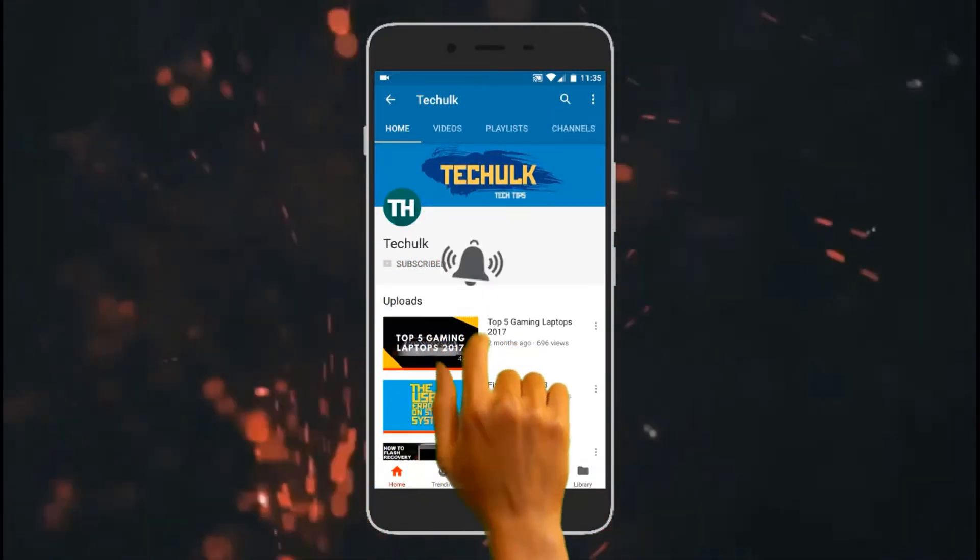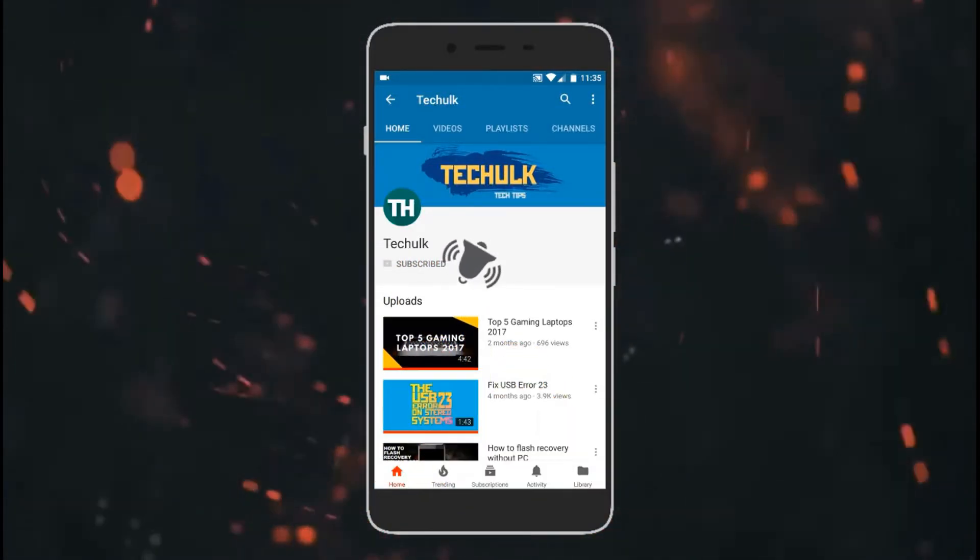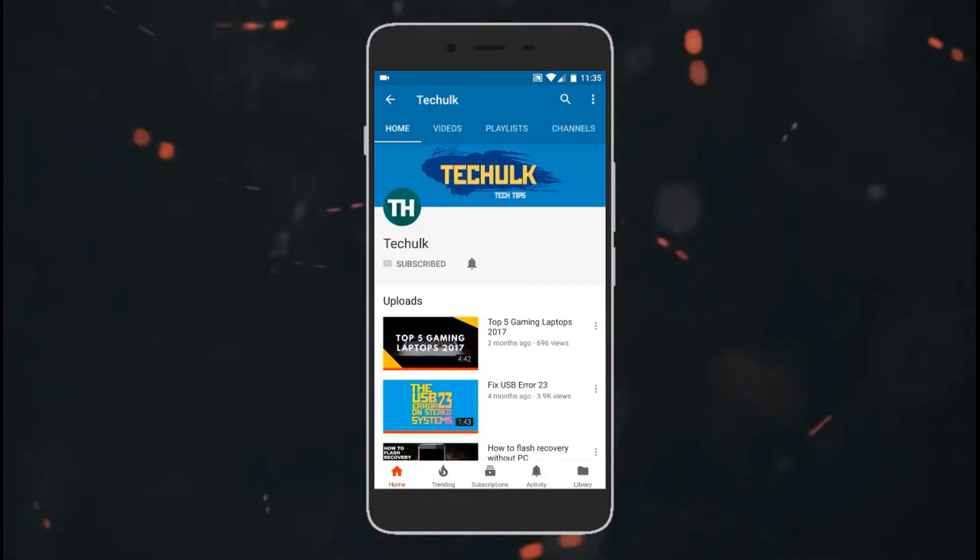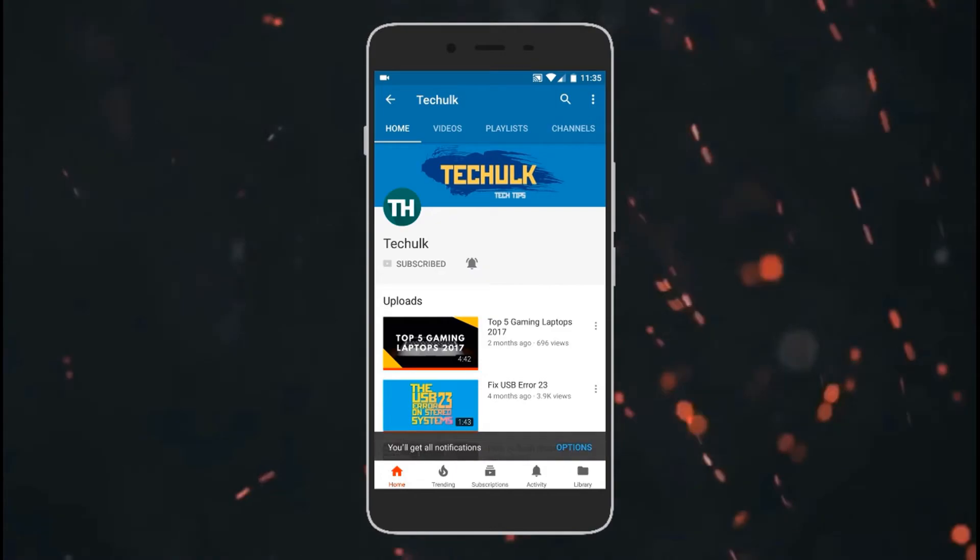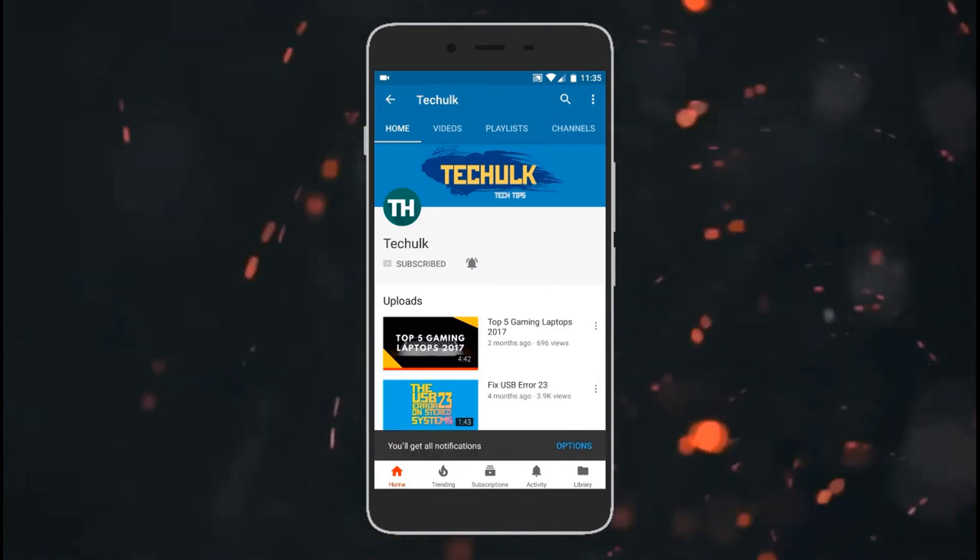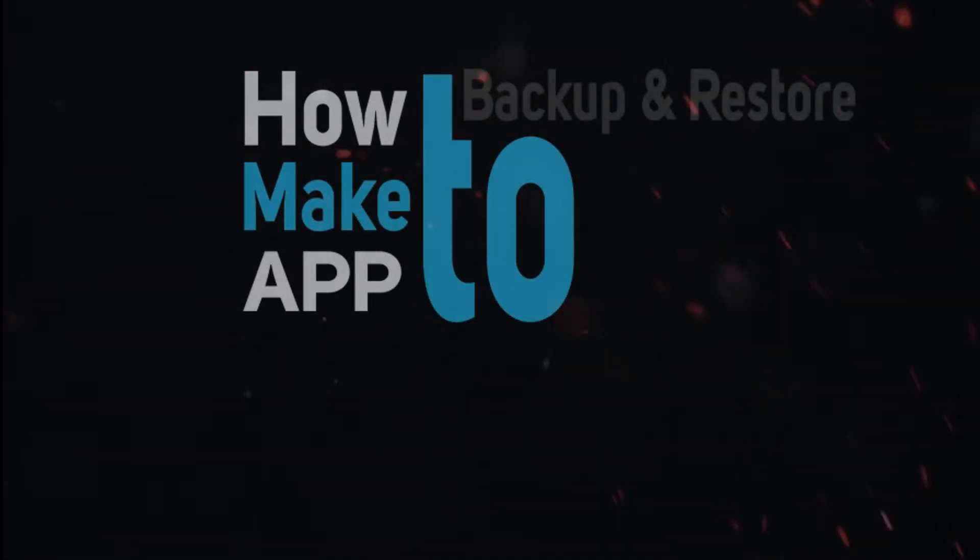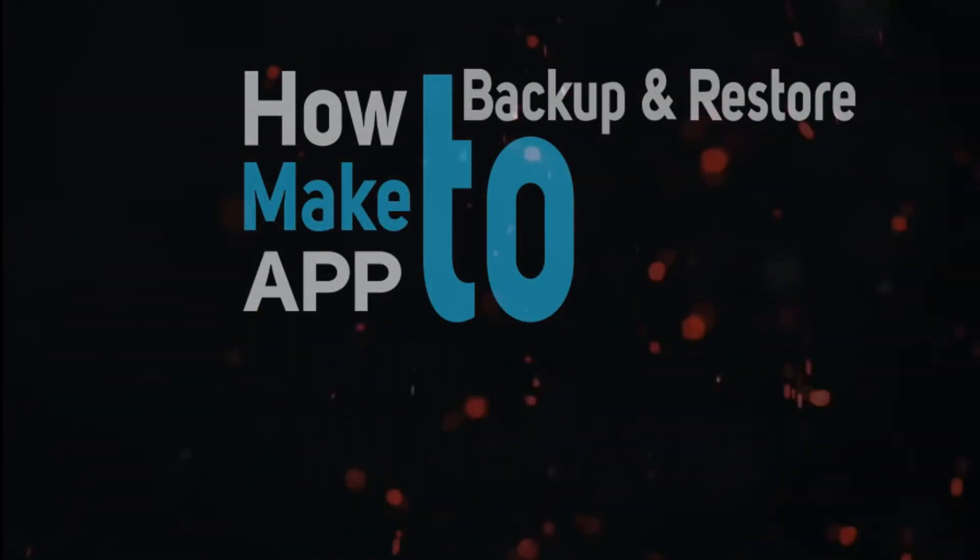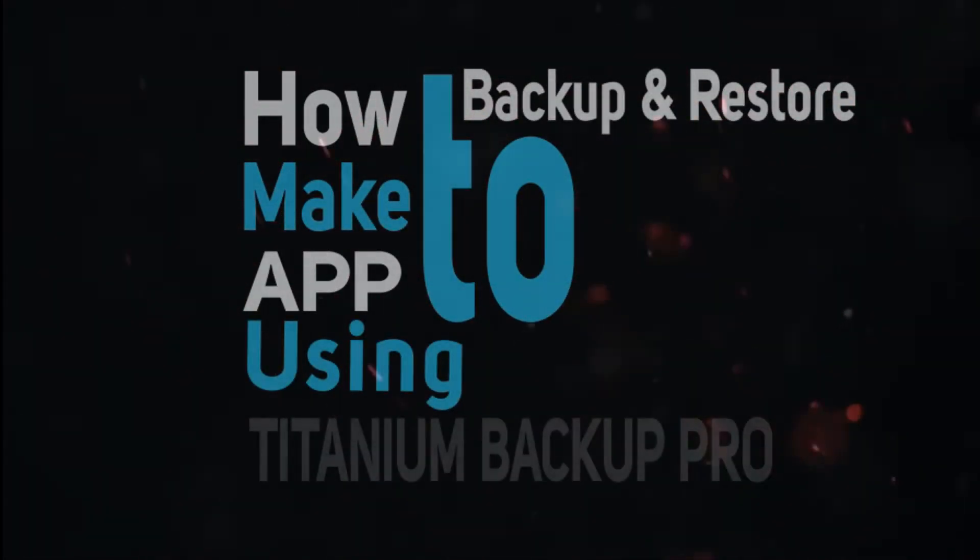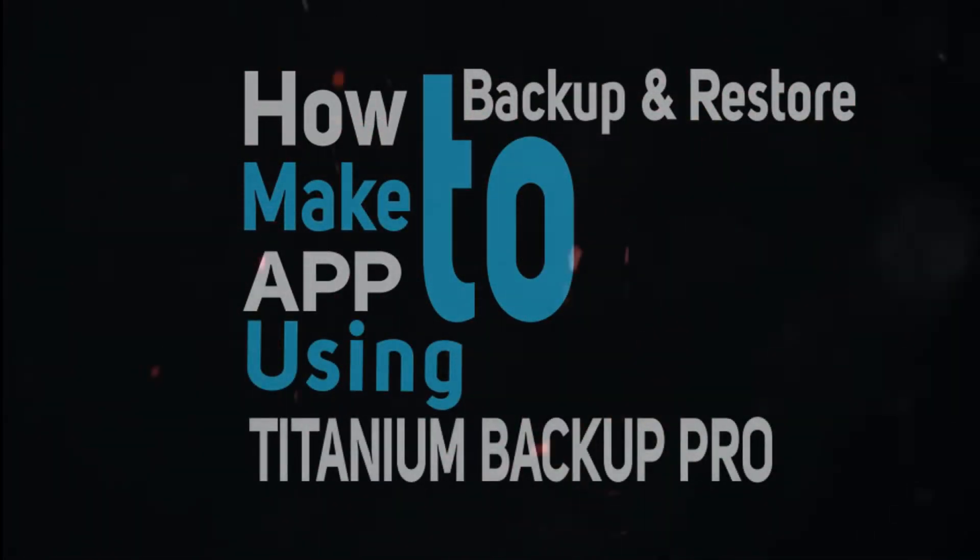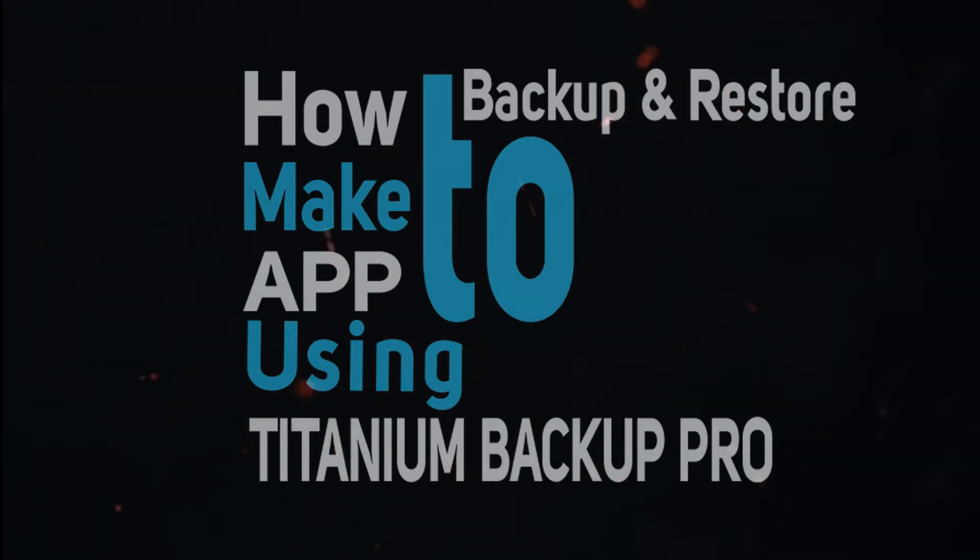Don't forget to hit the subscribe and bell icon to get notified about our upcoming videos. Hello, what's going on everybody? In this video, we will be discussing how to make app backup and restore using Titanium Backup Pro. So, let's get into it.